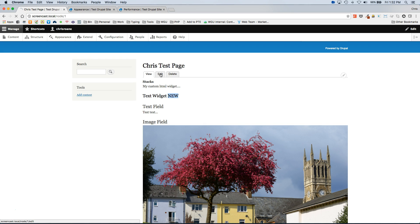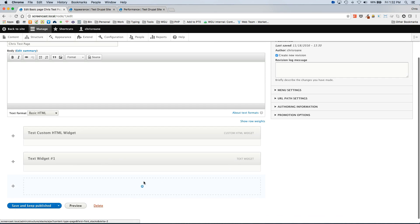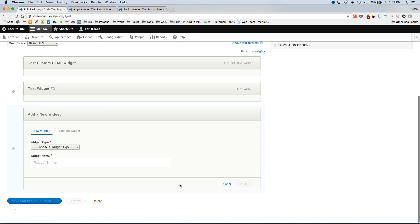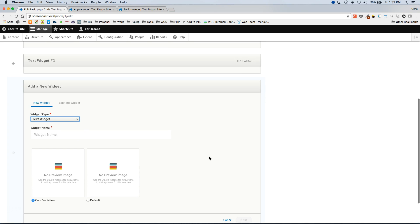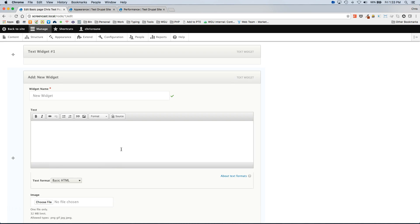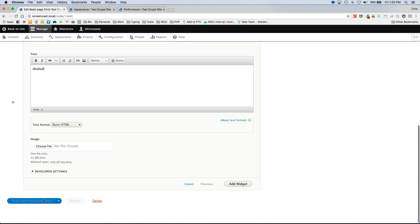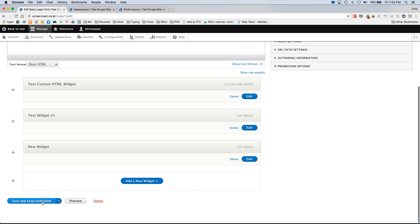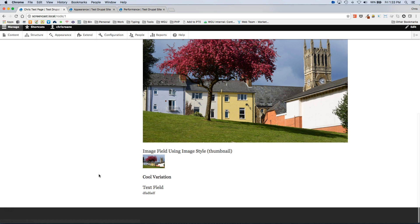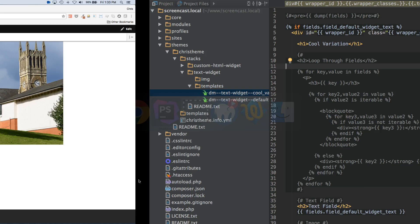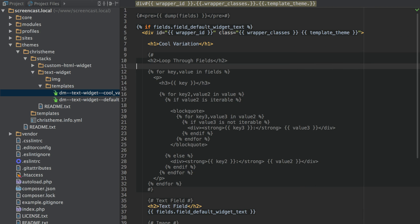And then I am going to edit this page I am working with. And I am going to add a new text widget. And as we can see here it added this new text widget variation to the bottom. So I am just going to call this. So we can see here it is hitting my new variation template that I added.